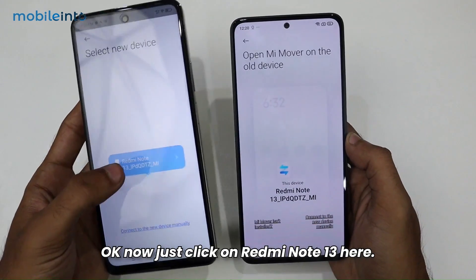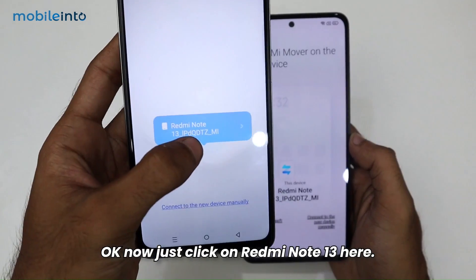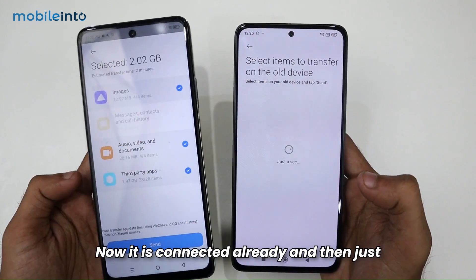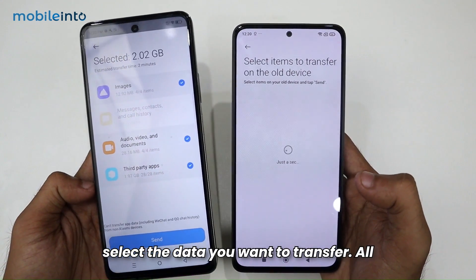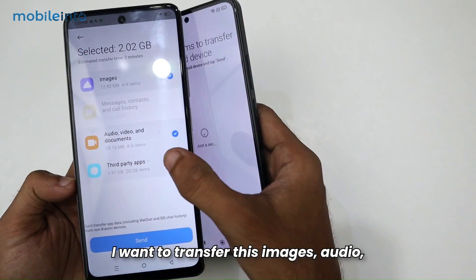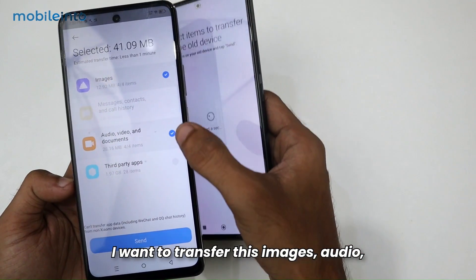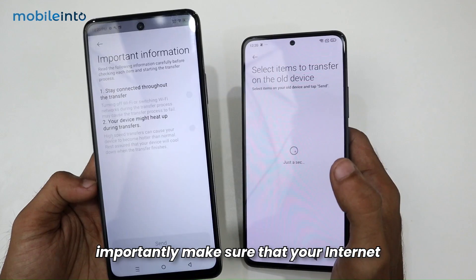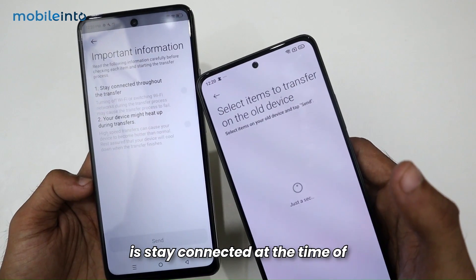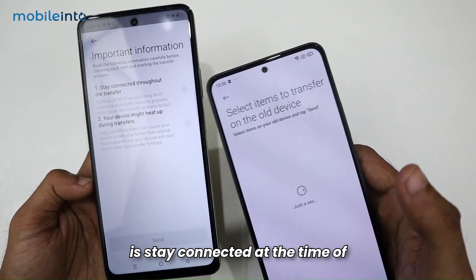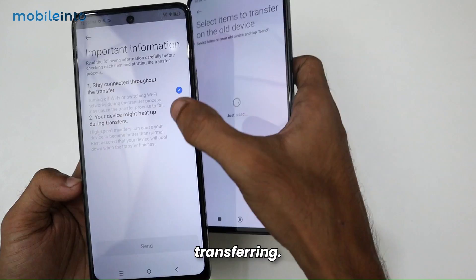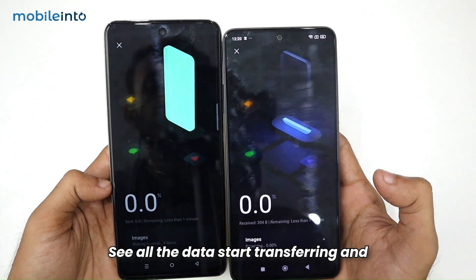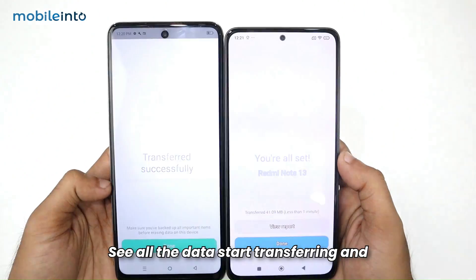Now tap on the Redmi Note 13 — it should already be connected. Select the data you want to transfer: images, audio, video, documents, then tap Send. Make sure your internet stays connected throughout the transfer. You'll see all the data start transferring.